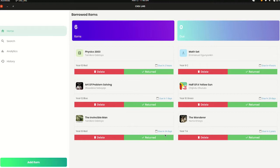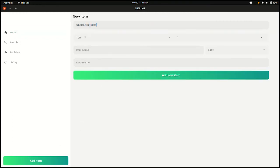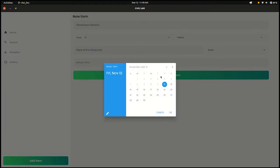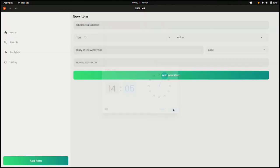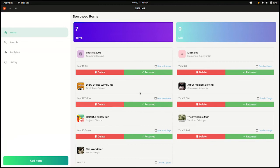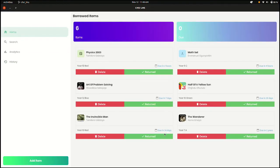To add an item, click 'Add Item', type in the name of the person borrowing, then the class and sub-category, then the name of the item — for example, 'Diary of a Wimpy Kid' — then choose whether it's a book, stationery, or past question. Choose the return time — tomorrow, the day after, or next year — and the return time of day, then click 'Add New Item'. You immediately see it added to the home page with the due time. You can also delete it or press 'Return' when the person has returned the book, making the library more efficient and faster to manage.